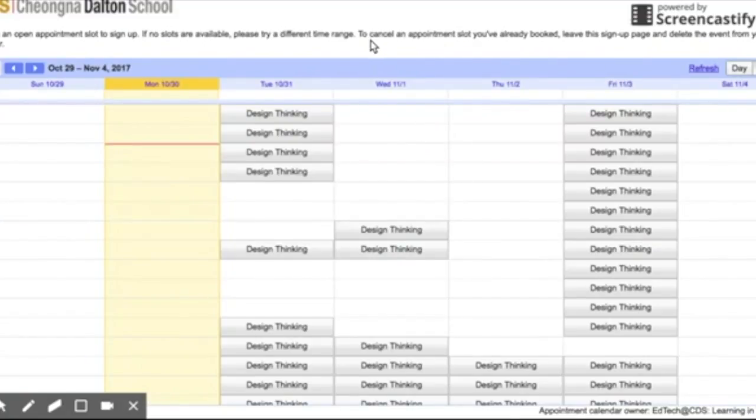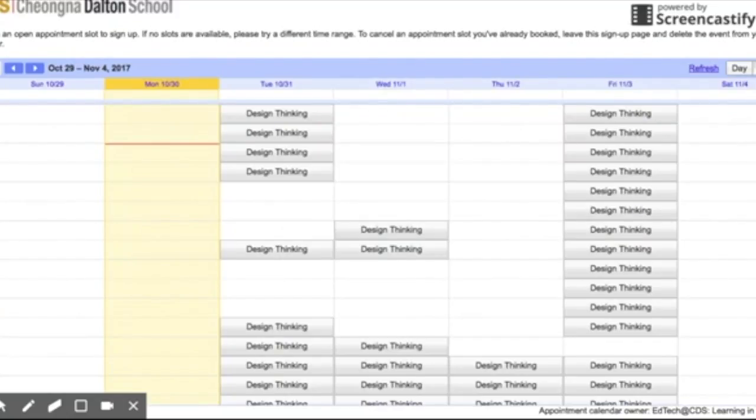If you notice across the top, it says if I want to cancel an appointment slot that I've booked, I can do this by going to my own calendar and deleting it. That will automatically uninvite me from the event.